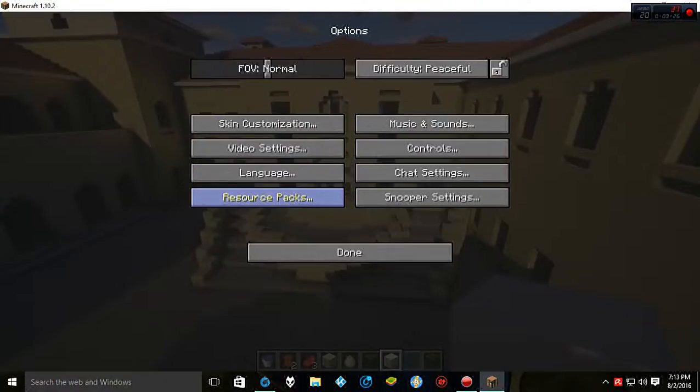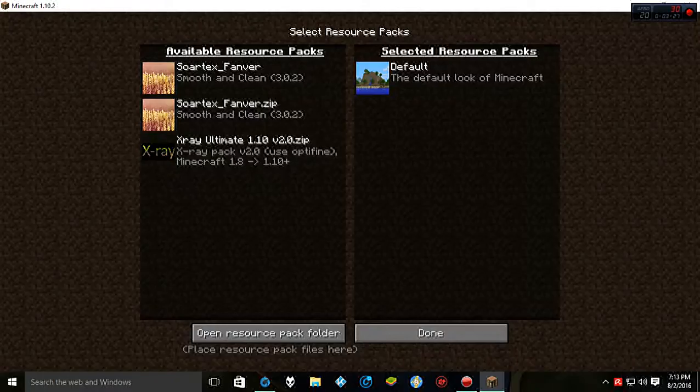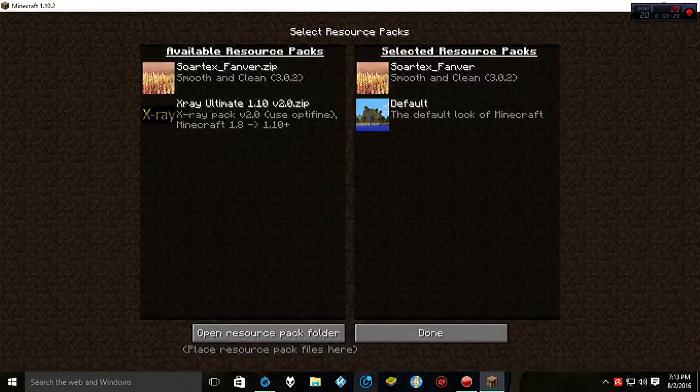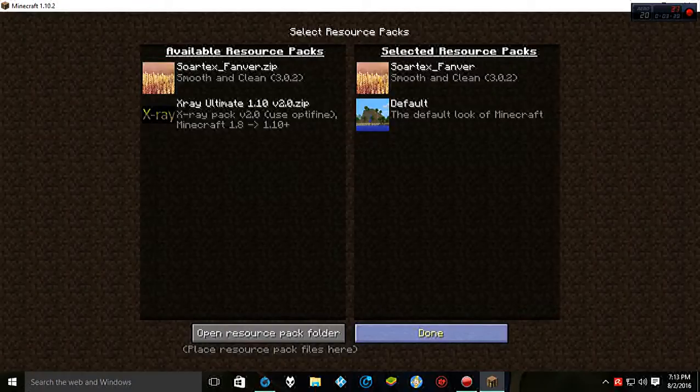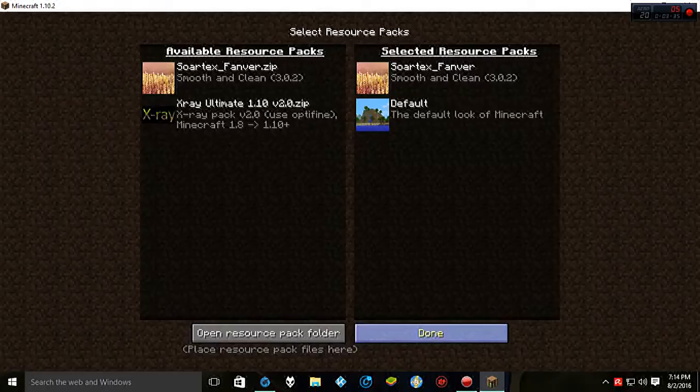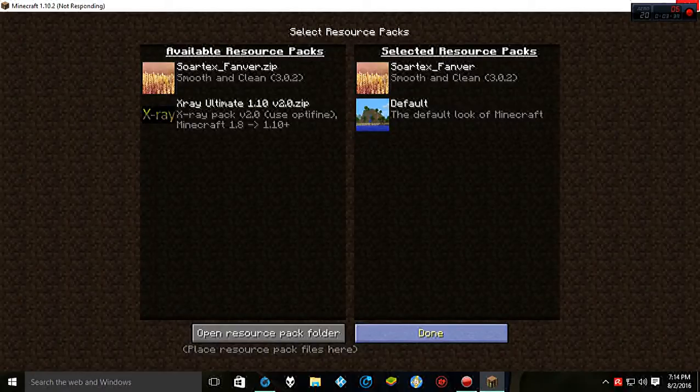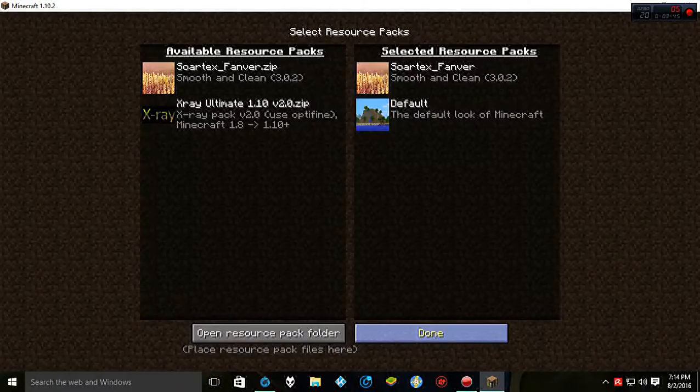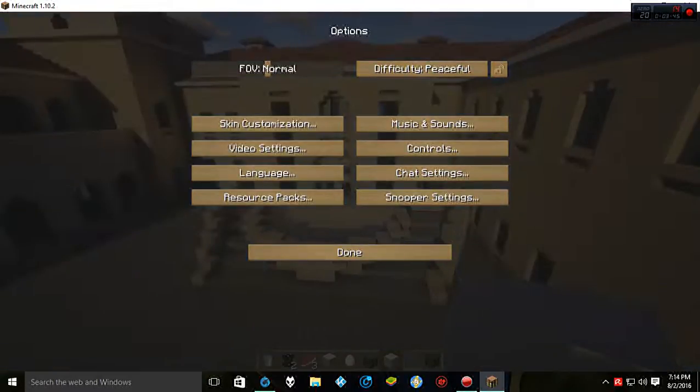And as always, you can always put a resource pack on top of it, which I highly recommend. It makes it look way better. I always use Sortex. Sortex is one of my favorites. It's always smooth and clean and just amazing. And for you guys that go on servers, the X-Ray Ultimate is amazing. Helps you find all the diamond stuff and you will be the envy of your friends. So I highly recommend getting that for servers.